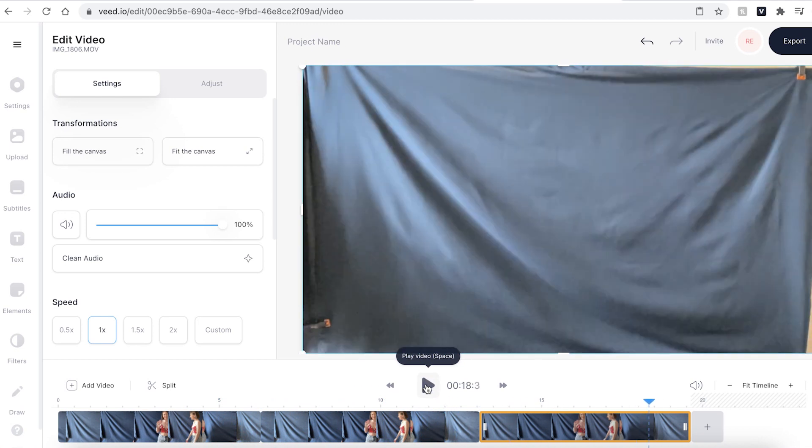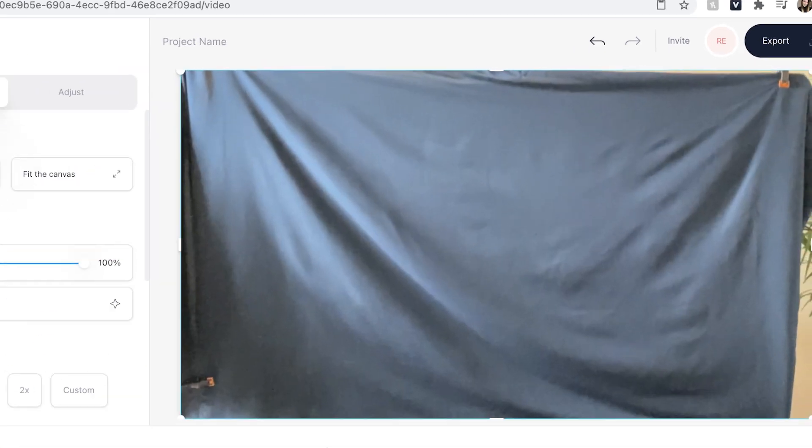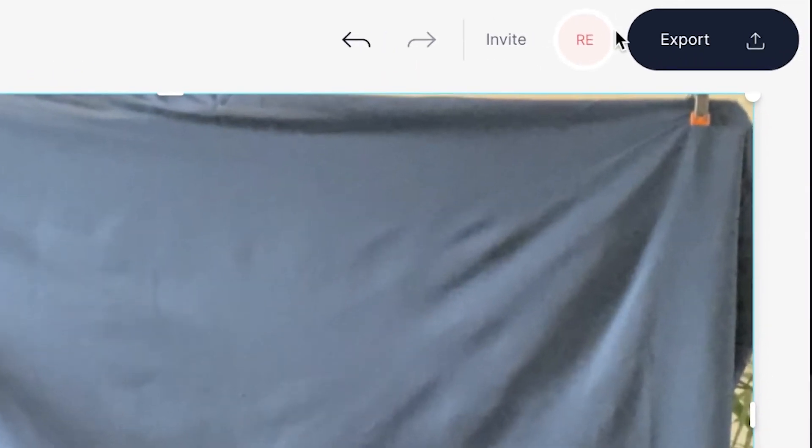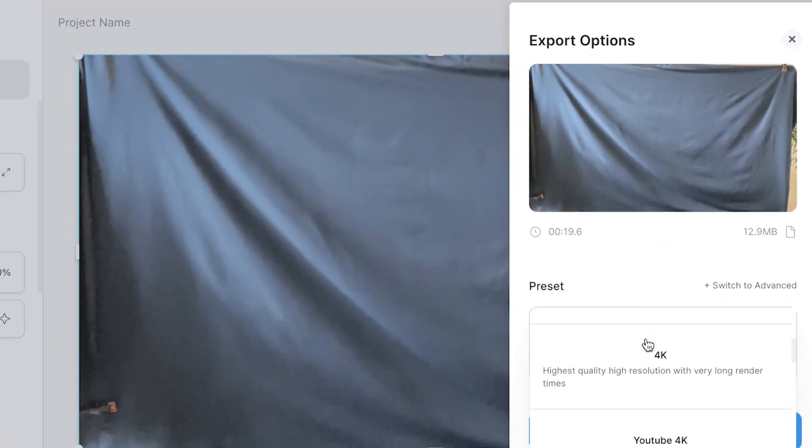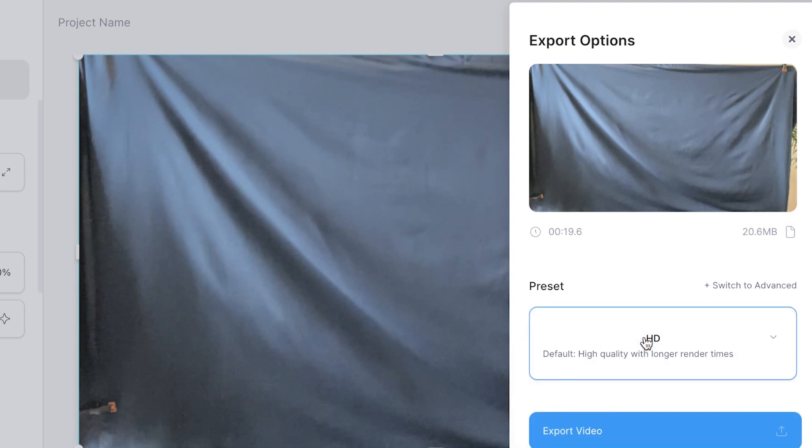When you are happy with your video it's time to export. Go ahead and click the export button in the top right. You can then select a different resolution from your drop down menu to export in. When you're ready click the export video button.